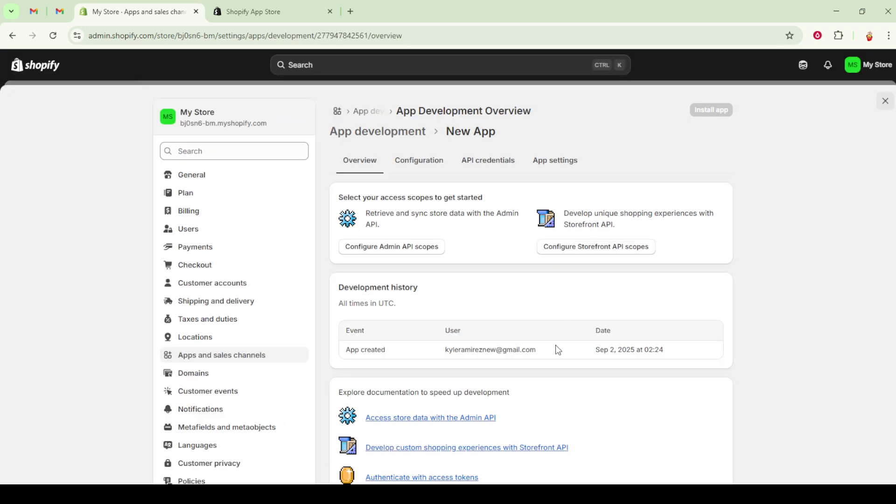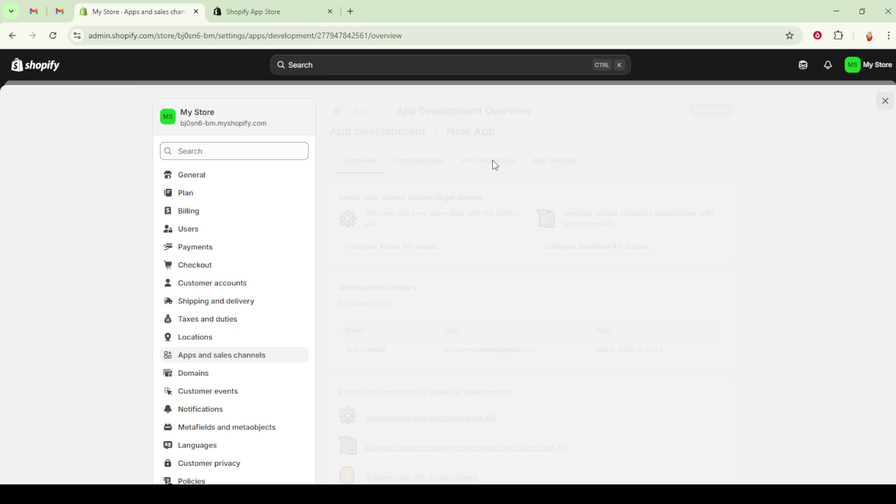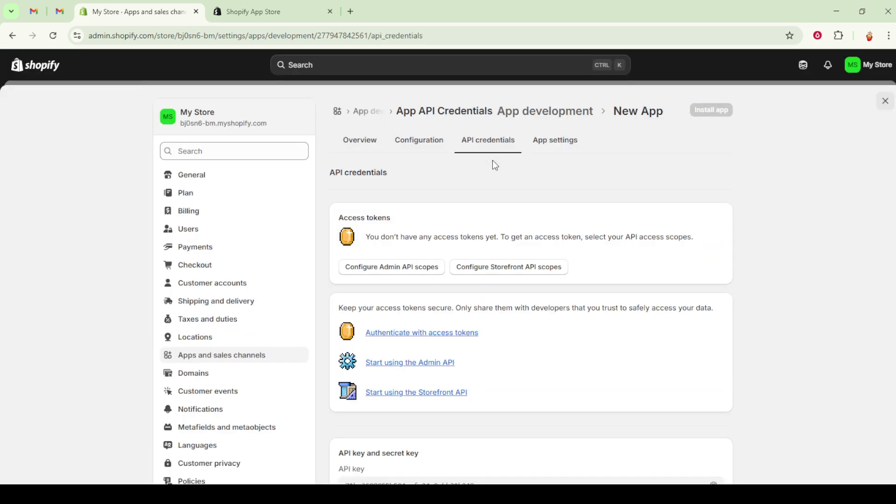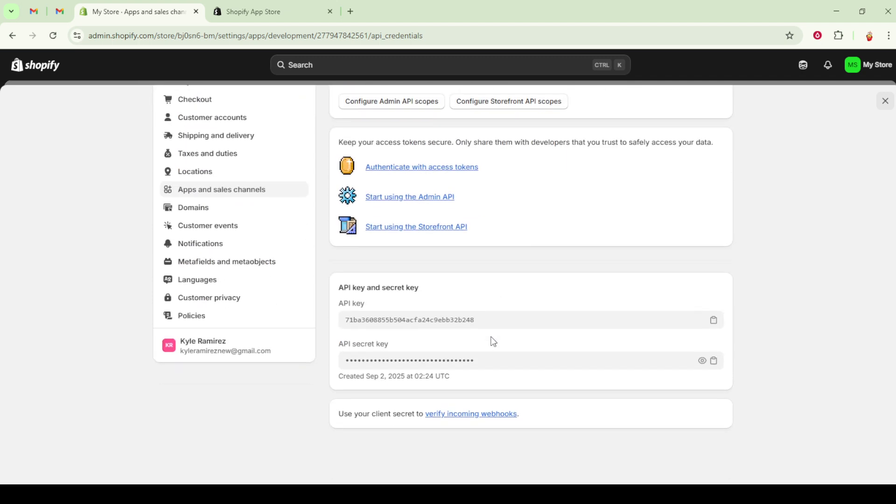This part involves setting the necessary permissions that your app will need for interacting with the storefront API. Making thoughtful selections here is vital. For example, you might choose permissions like unauthenticated read product listings or unauthenticated write checkouts depending on your app's requirements. Once you've identified and selected the necessary scopes, remember to click save to ensure your changes are applied.